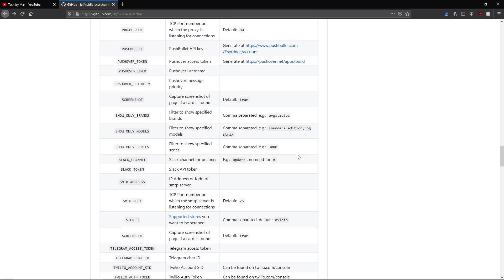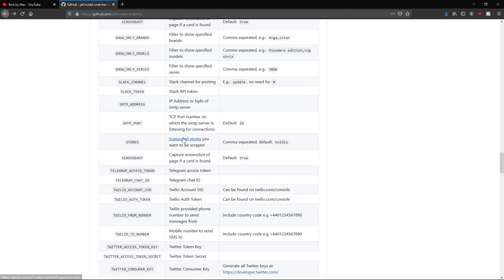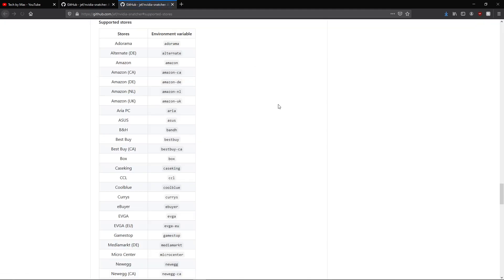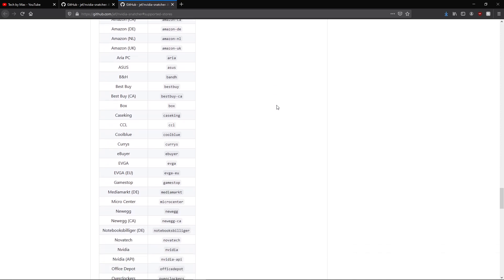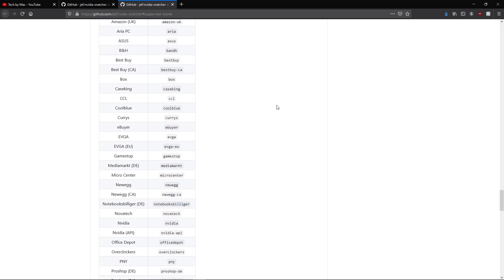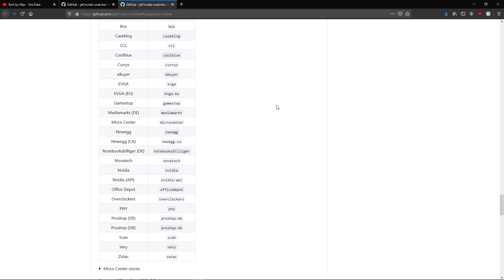Finally, we have one of the most important options, the stores option. So here we can type the names from the list of stores we want to check and comma separate each one of them. Don't forget that you can probably buy cards from these suppliers, even if you're not in the same country, some of them ship worldwide or continent-wide.